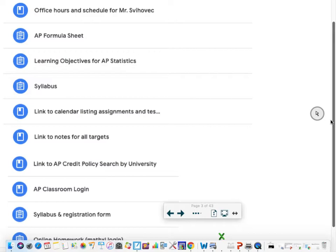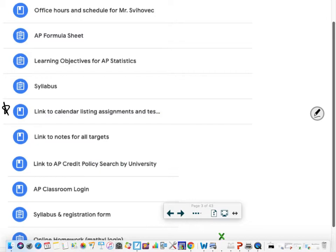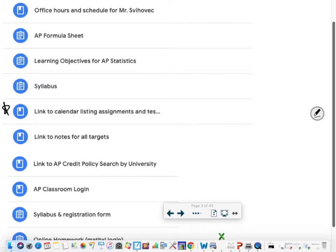There's a link to a formula sheet that we can use on tests and quizzes and on the AP test. A list of the objectives we're going to learn, the syllabus, and the link to the calendar listing the assignments. That one right there I'm going to show you what that brings you to, and that's basically going to be where you see what you need to do each day. I'm not going to create a Google assignment at the top like I did for today.